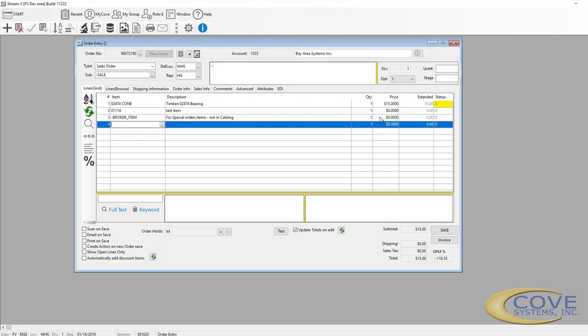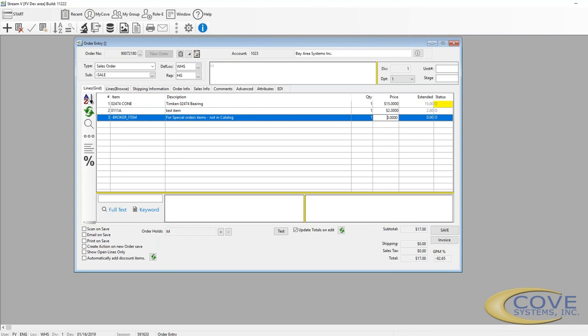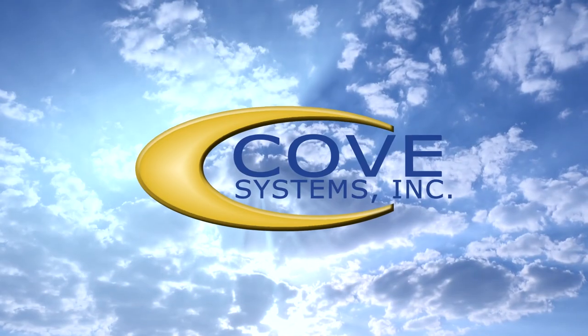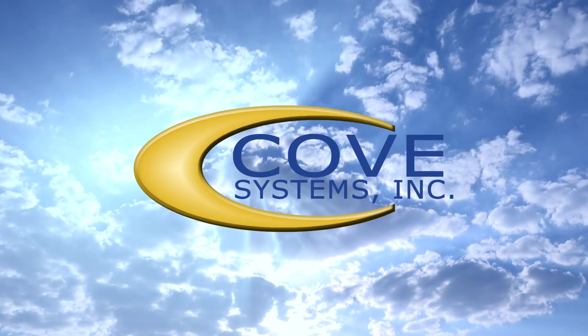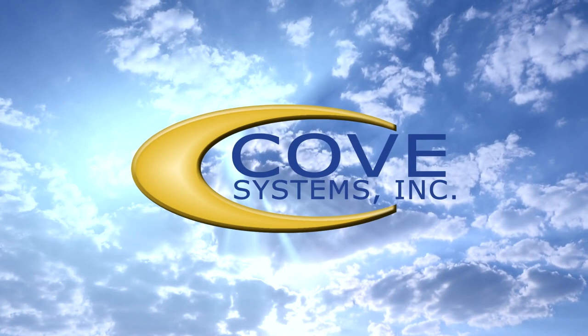We can go back here and enter a price for this one. And here we have a broker item. This is a special order item that's not in the catalog that allows us to use a generic item and to then either add the description in the description field or to add it as a comment when we want to sell something that's not in our catalog.